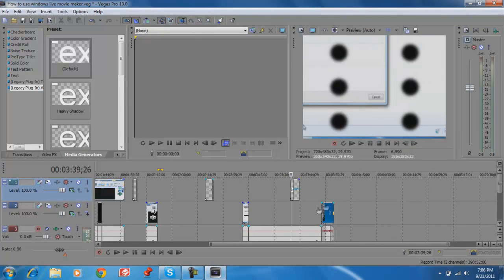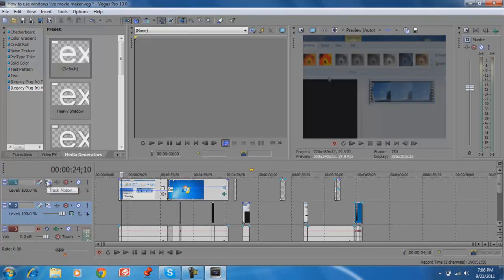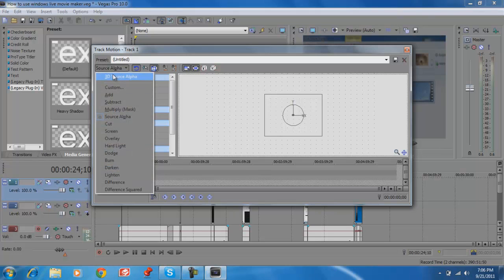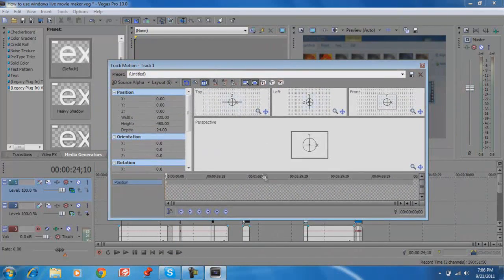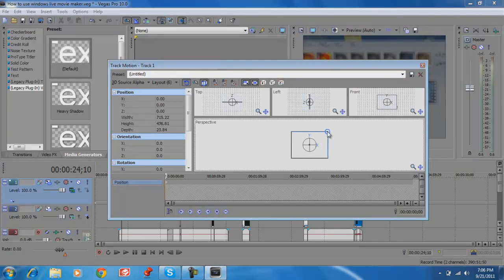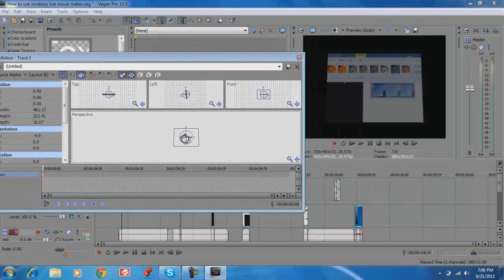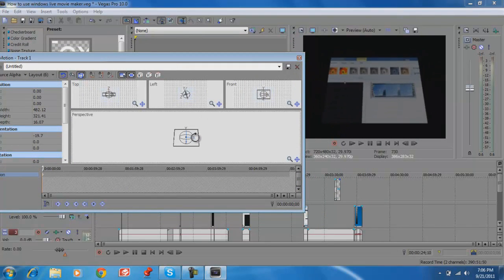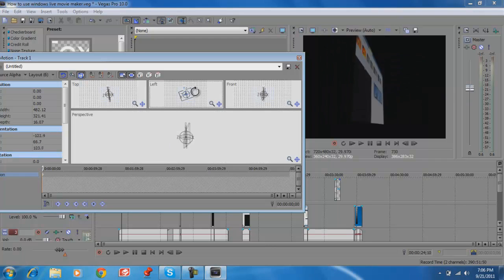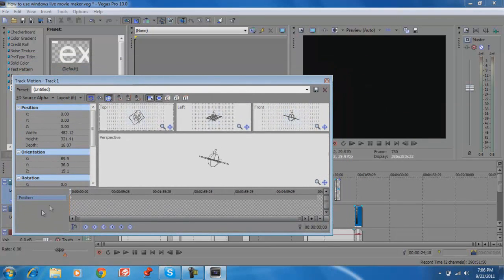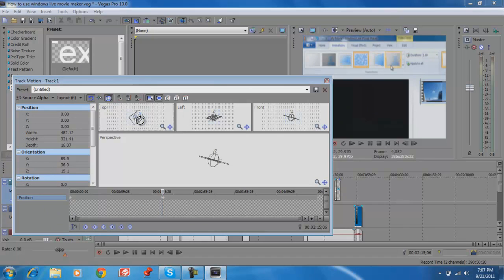If you want to mess with 3D, first select the track you want to make 3D. You can change it from Source Alpha to 3D Source Alpha and make the whole track 3D. Then you can rotate it, change it up, move it left, front, or top. You can animate it if you want to make it move over time.